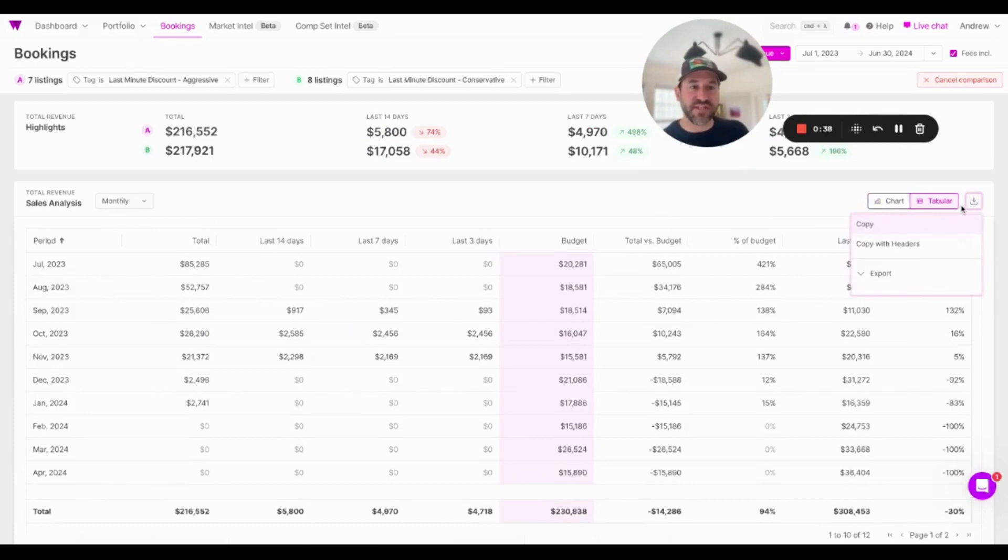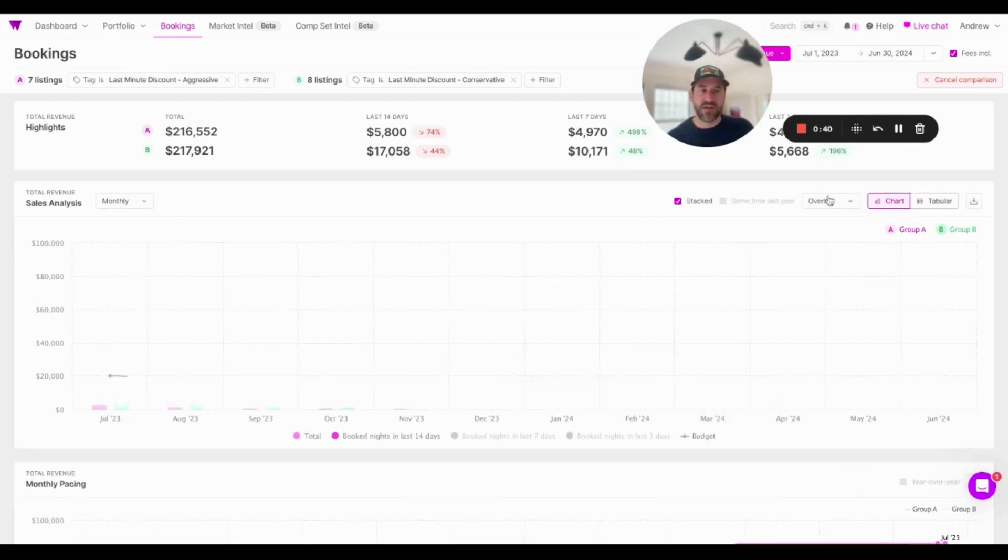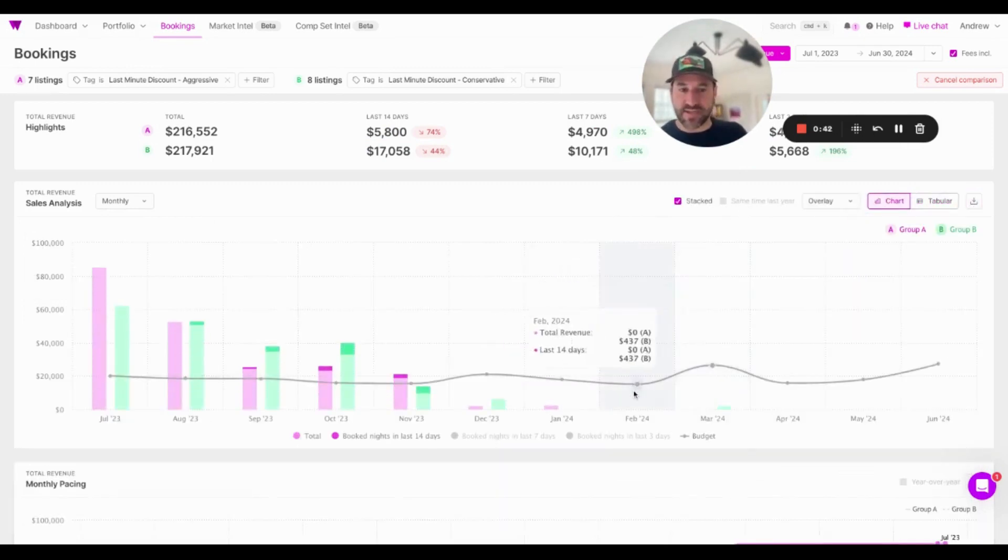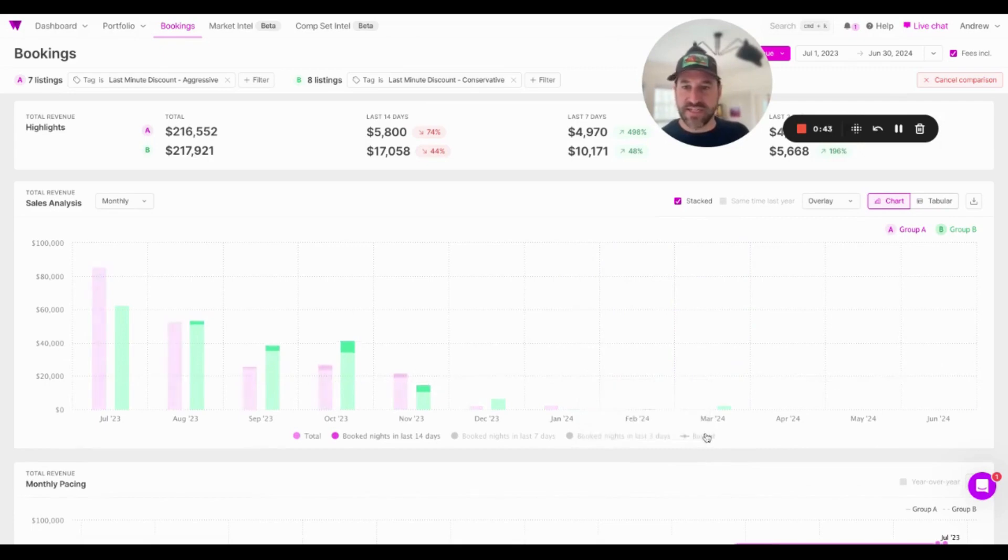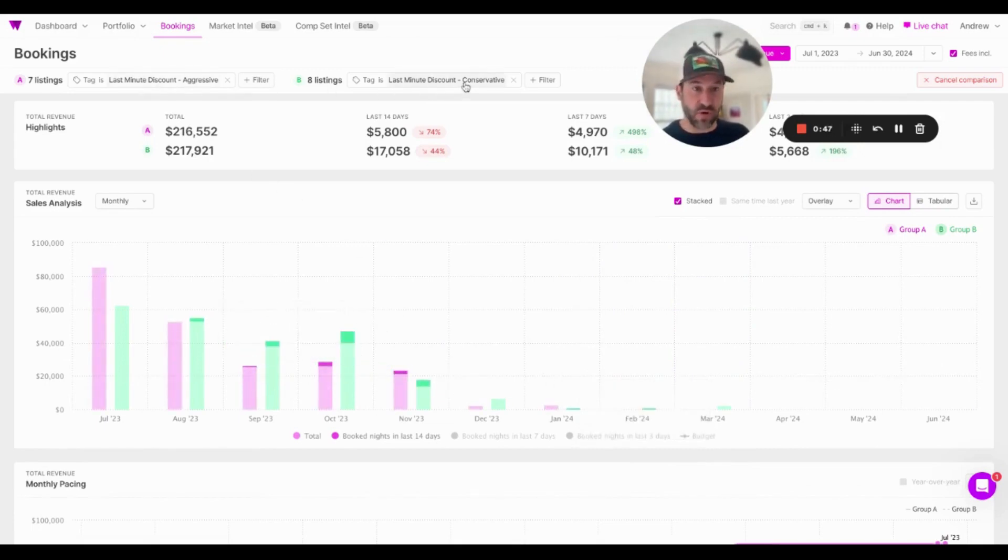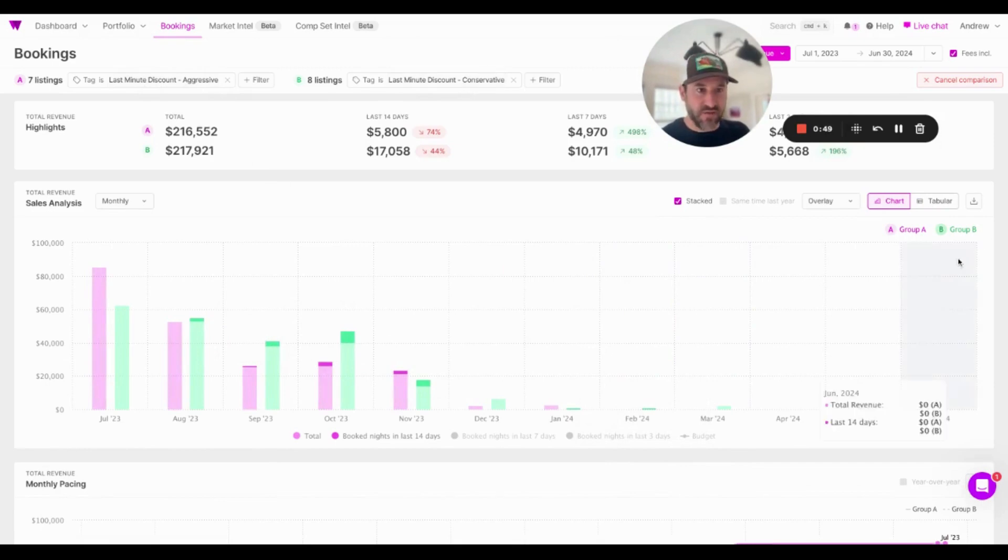All this data is exportable. Therefore, if I wanted to send an owner a message detailing how our last-minute aggressive versus last-minute conservative listings performed, it'd be easy to do so. I can send an image or I can send the data.